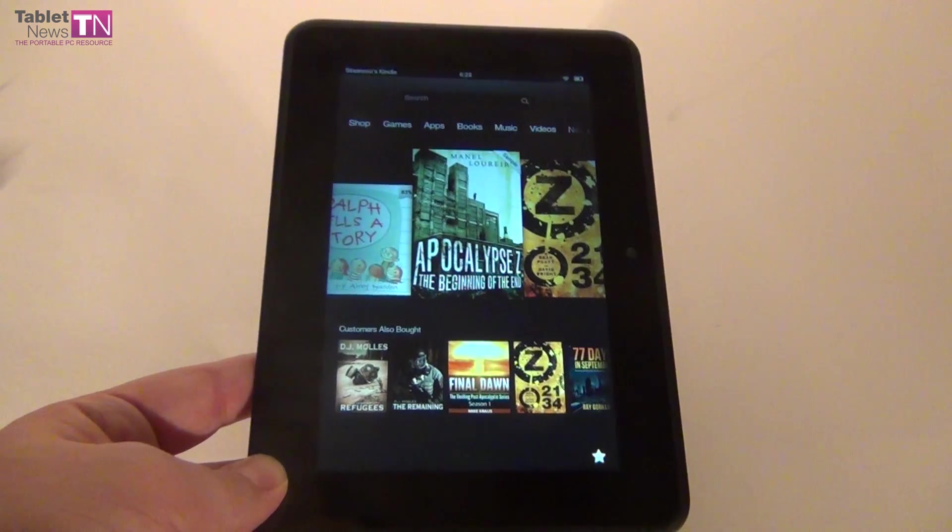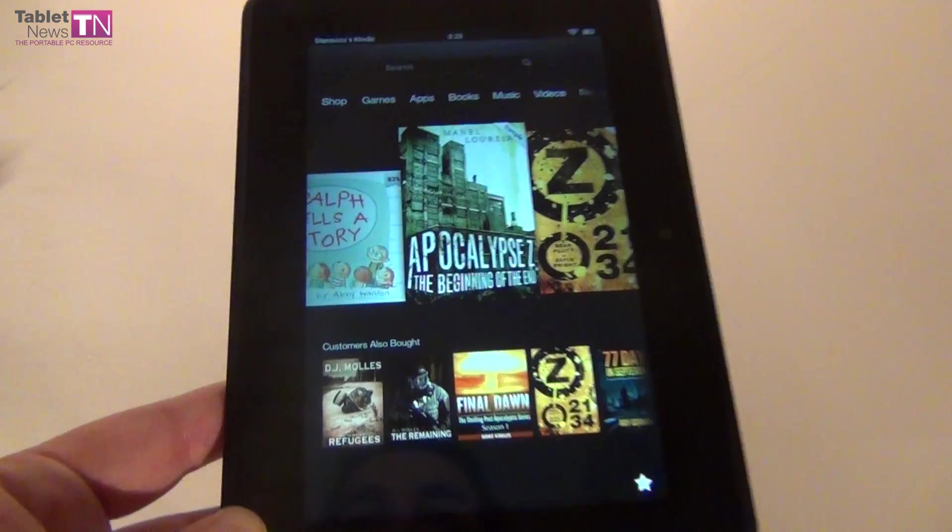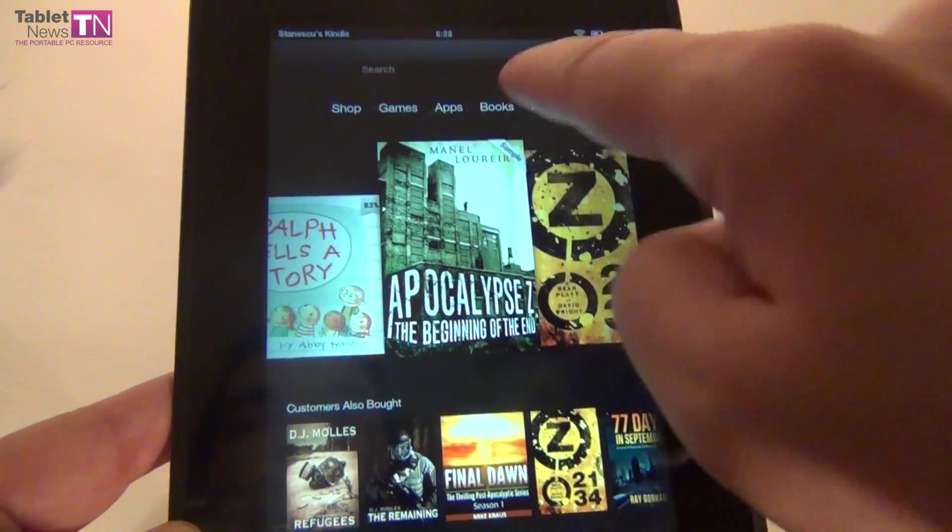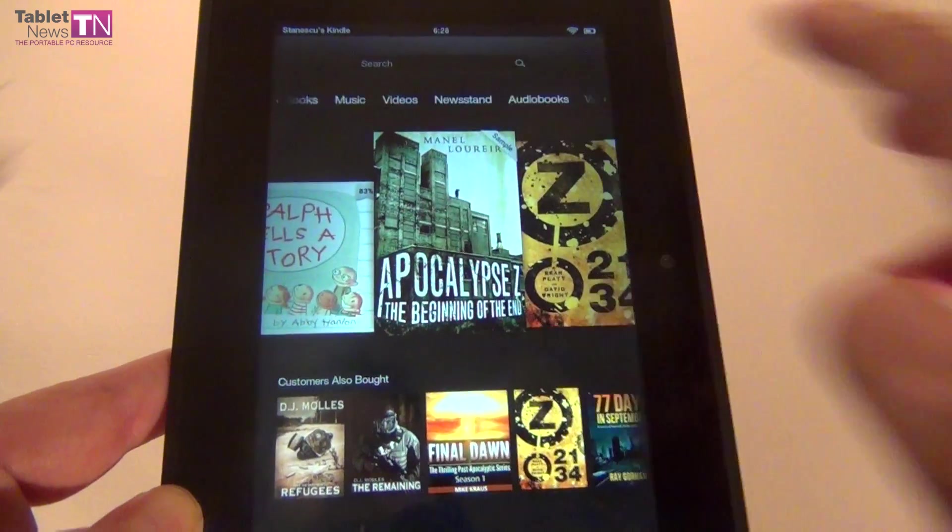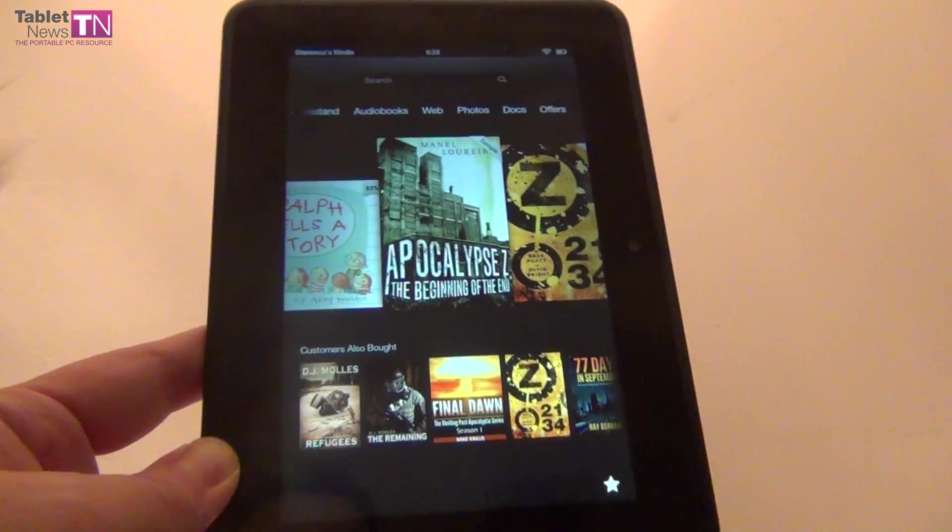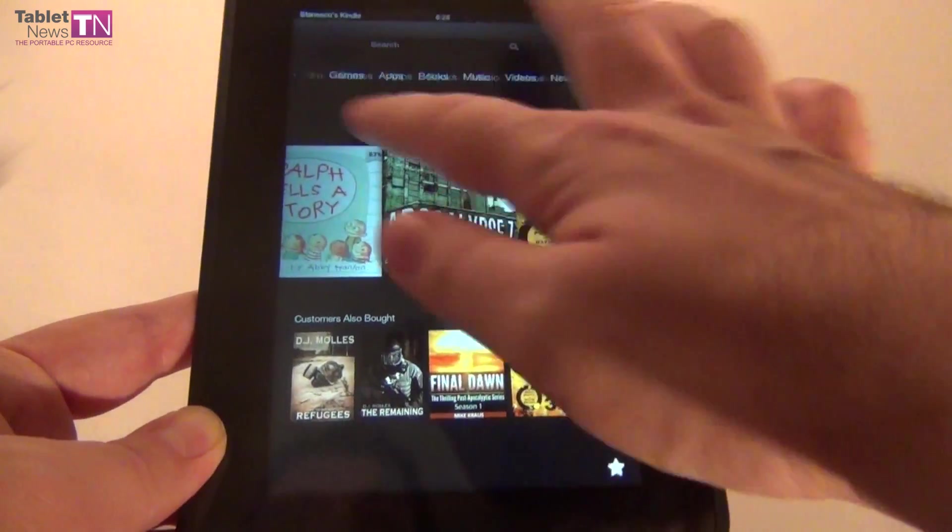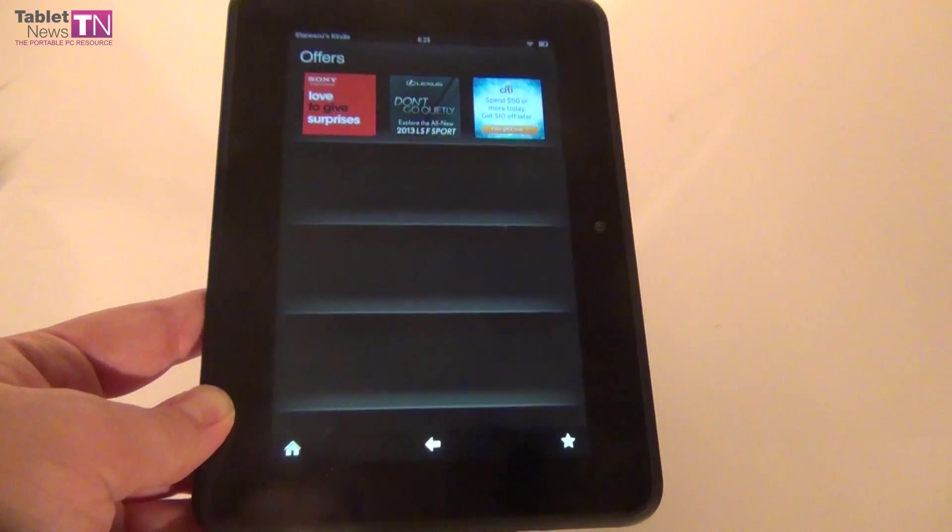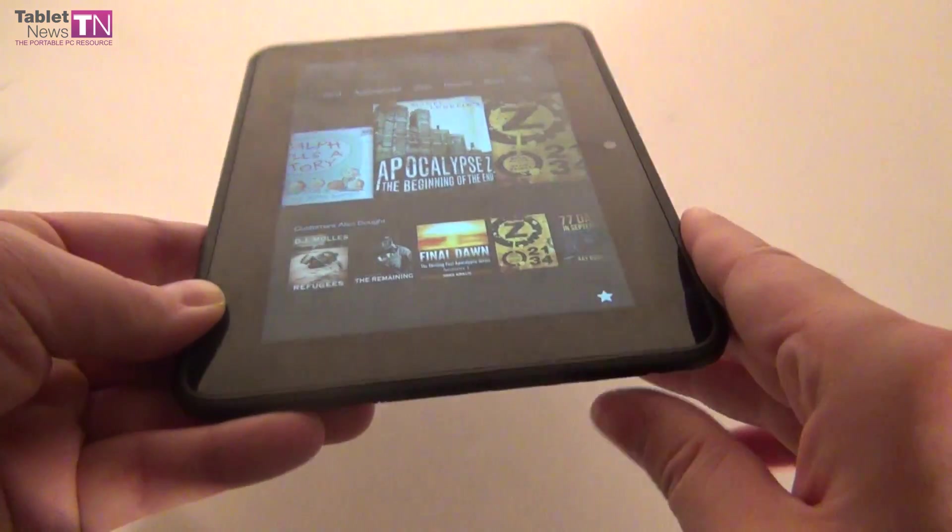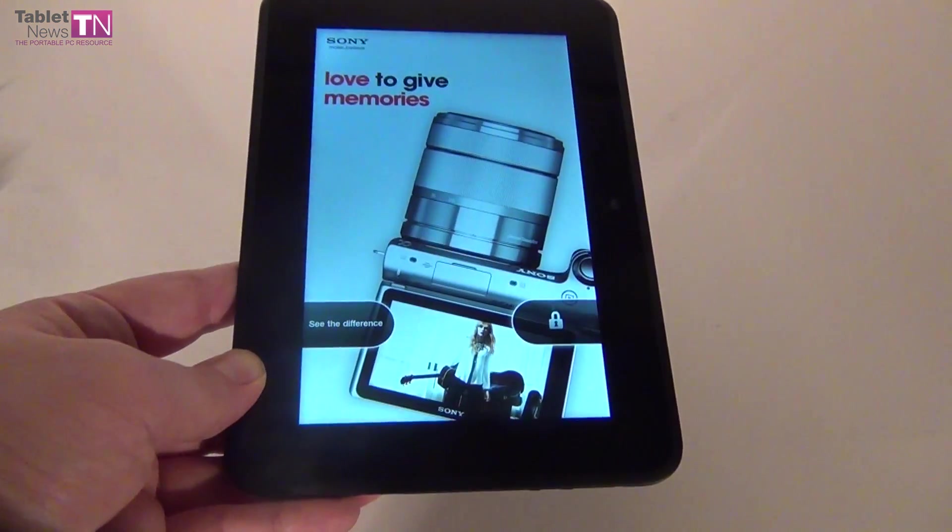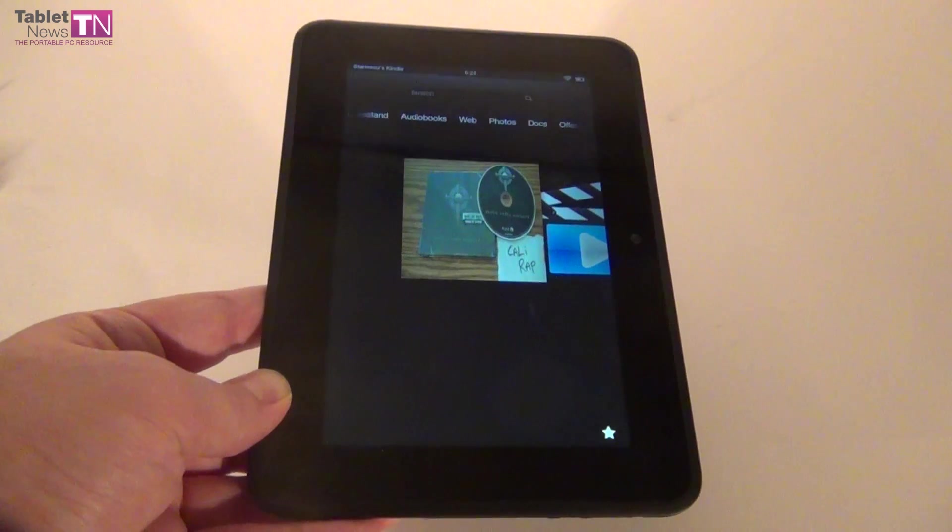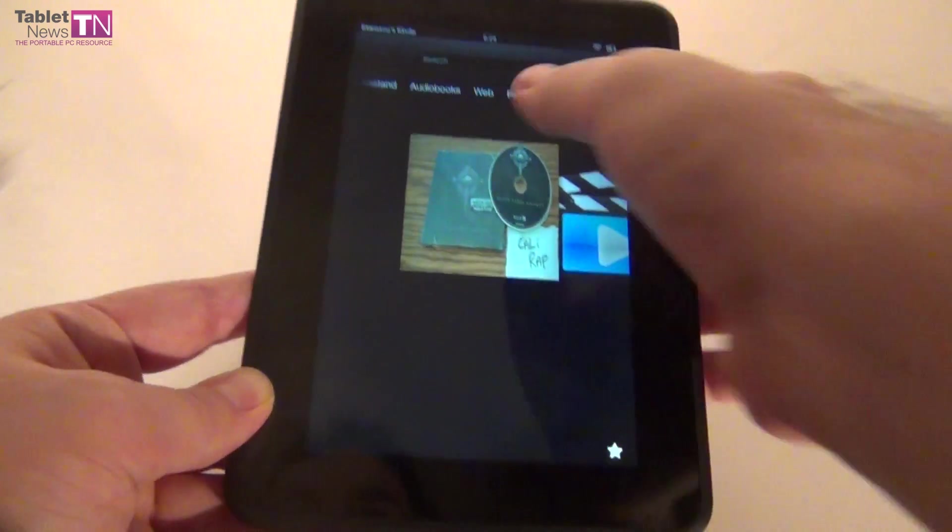The analysis of the operating system includes the main sections above: Shop, Games, Apps, Books, Music, Videos, Newsstand, Audiobooks, Web, Photos, Docs, and Offers. Let's go to the offers first since that's easiest to cover. These are the special offers that come with the tablet. You'll also see them triggered when you go to the standby screen. This is the ads version of the tablet - you can see ads that drop the cost of the device a bit.